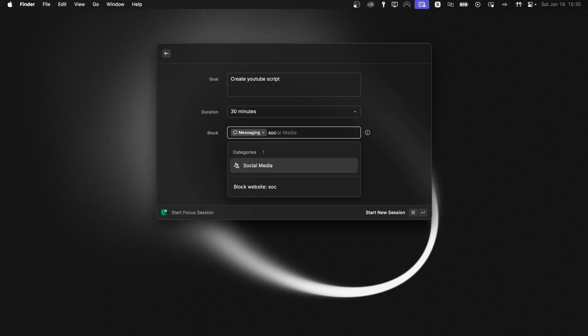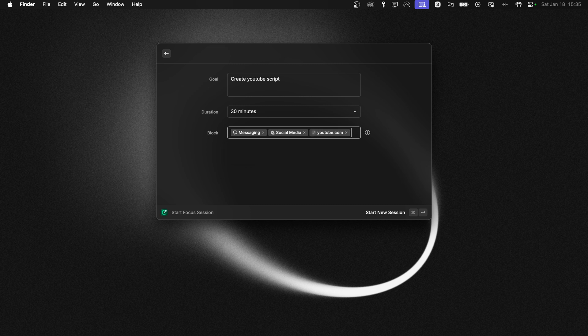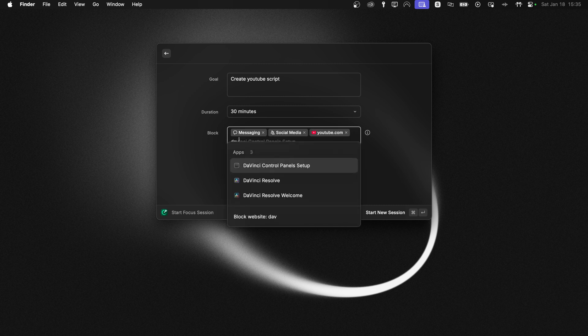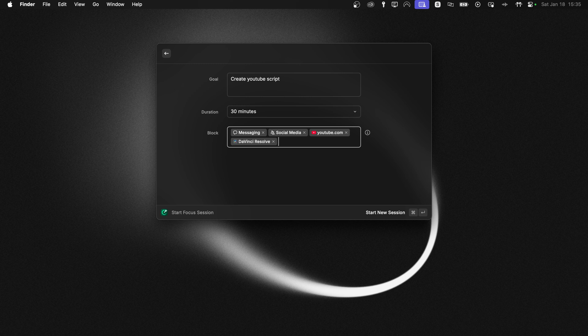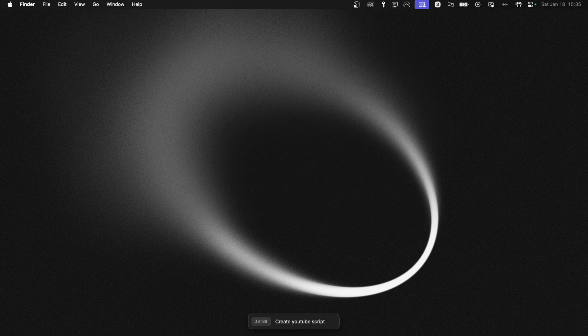And then we can also block social media, for example. And then I know when writing a YouTube script, like YouTube is always something that distracts me. Let's block the website YouTube.com as well. And maybe also the app DaVinci Resolve, because I often get tempted to go in and edit videos when I write scripts. So that's pretty much it. From here, we can start our focus session by just pressing Command and Enter.